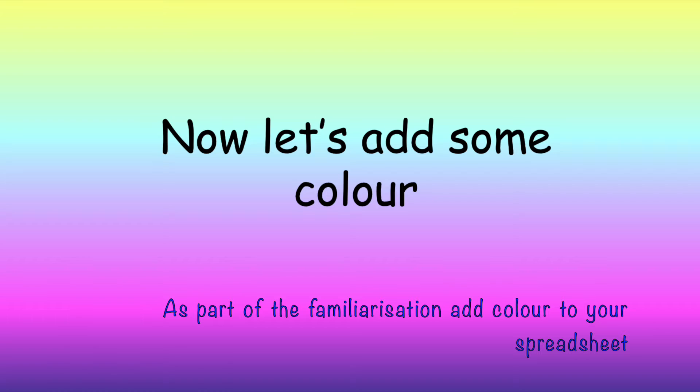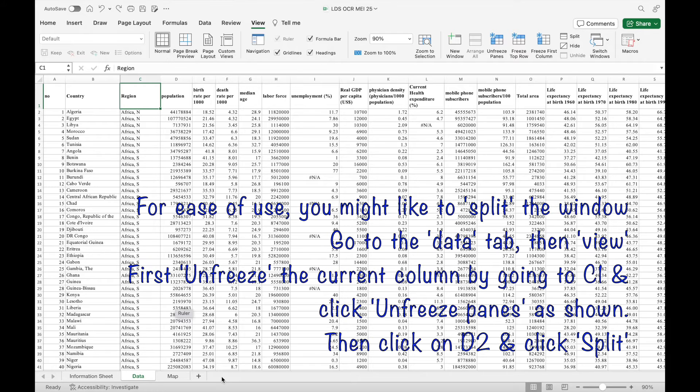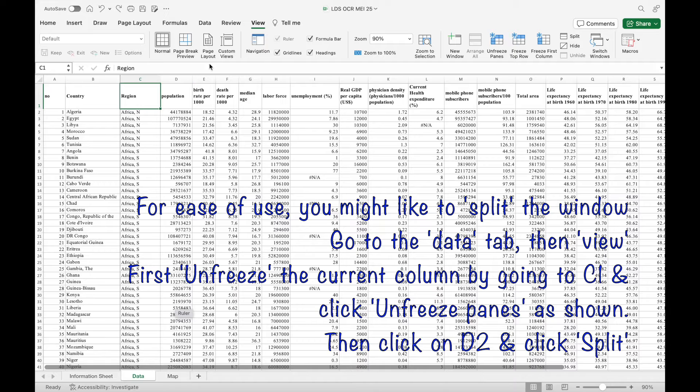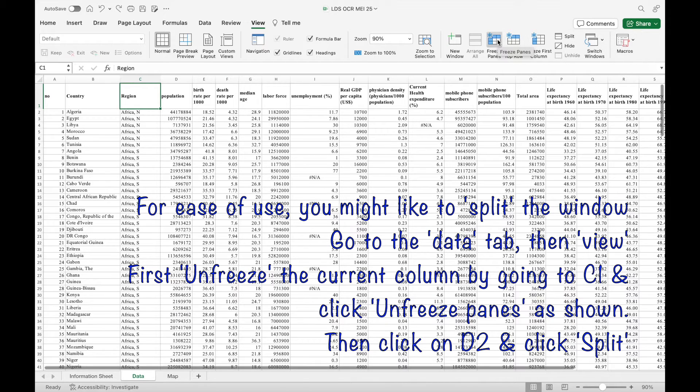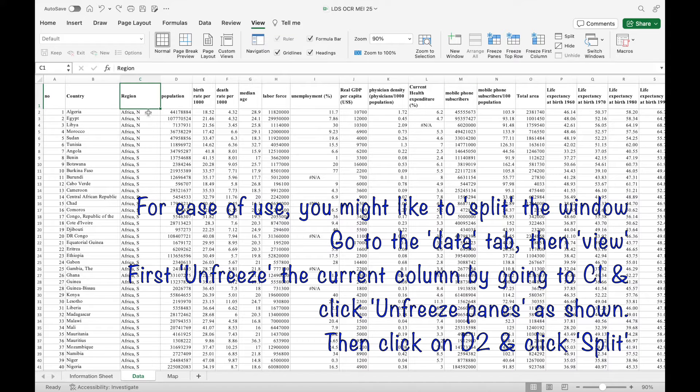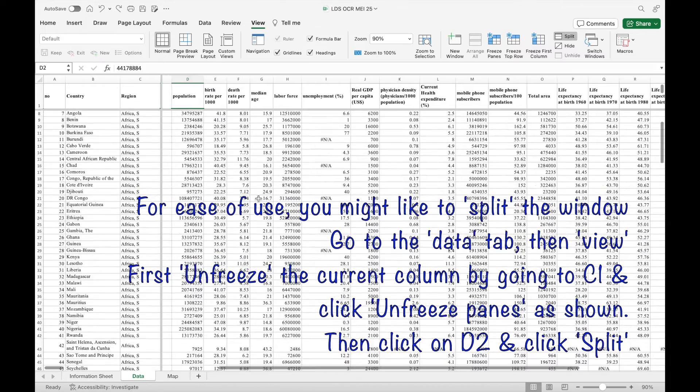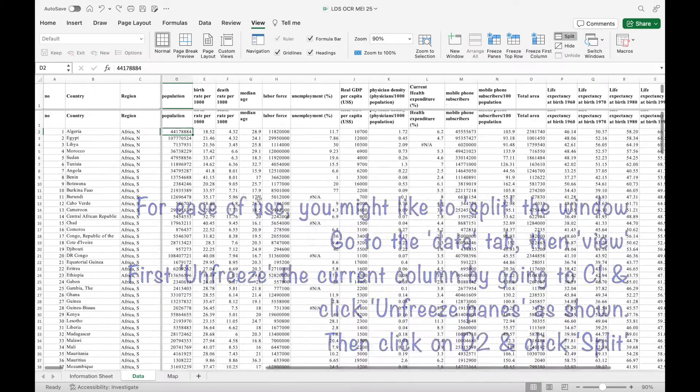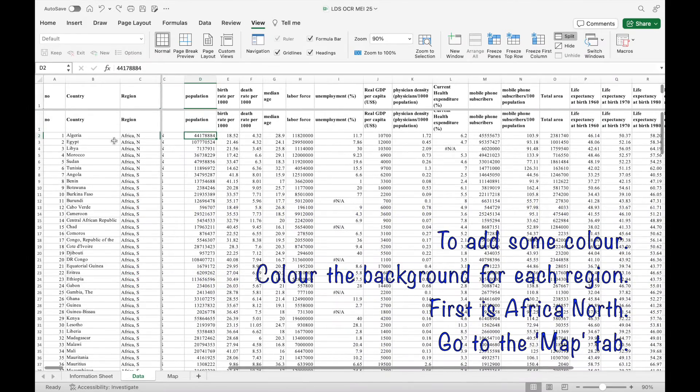Now to add some colour. But first of all, for ease of use, go to C1 and then view unfreeze panes. And then go to D2 and click on split. And then that will keep the top row and the first few columns for ease of use.